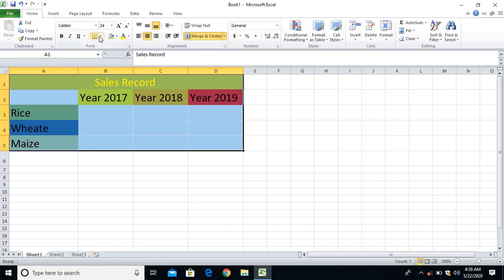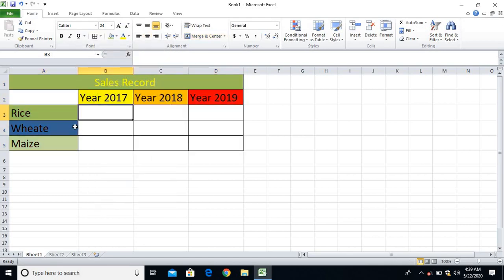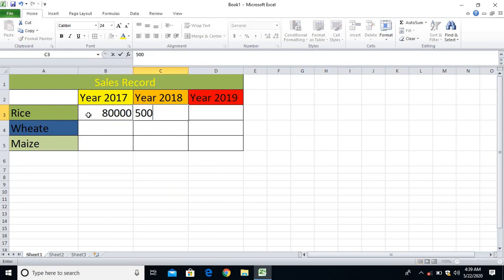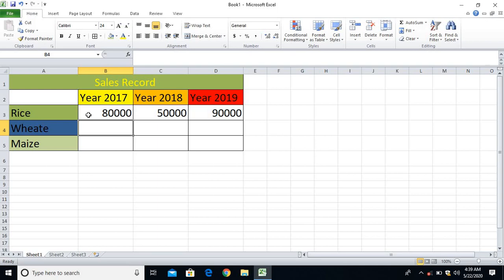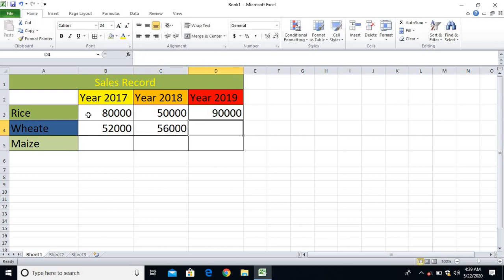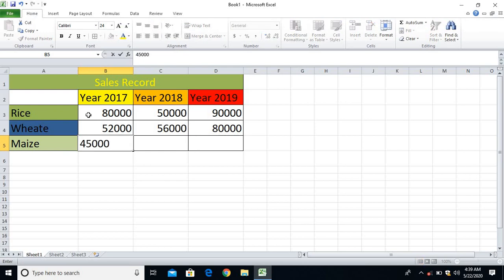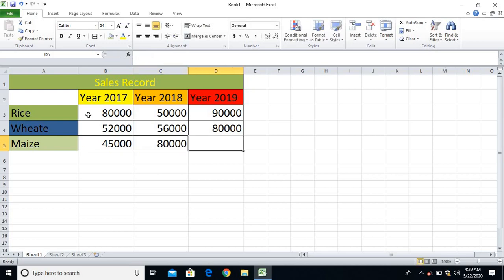Let's assume that in the year 2017, the sales of the rice is 80,000, and similarly for the year 2018 is 50,000, and then in the year 2019 let's say 90,000. And in wheat 2017, 52,000, 56,000, and then 50,000. And maize 45,000 in the year 2017, in the year 2018, 80,000, and then in the year 2019, 12,000.